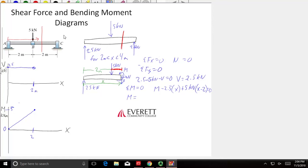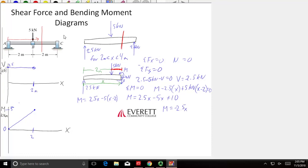Solving for M: M equals 2.5x minus 5 times (x minus 2), then distributing the 5 gives M equals 2.5x minus 5x plus 10. So my moment is now equal to negative 2.5x plus 10 kilonewton meters. That's my new moment equation, and V equals negative 2.5 is my new shear.